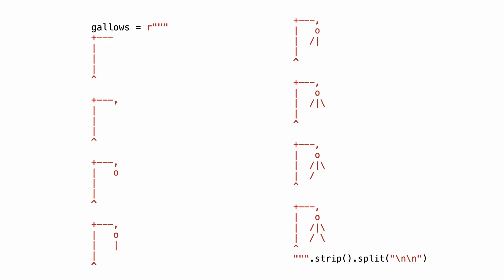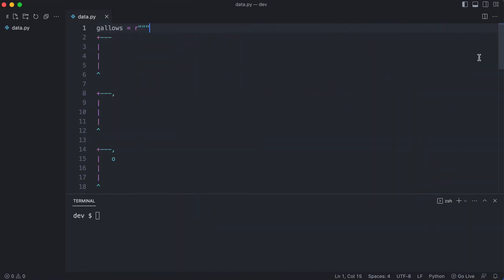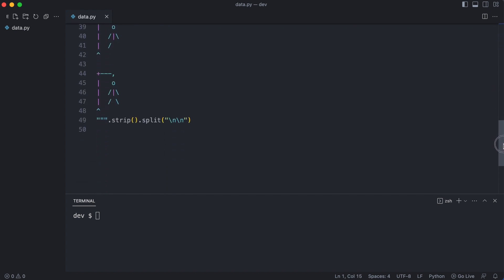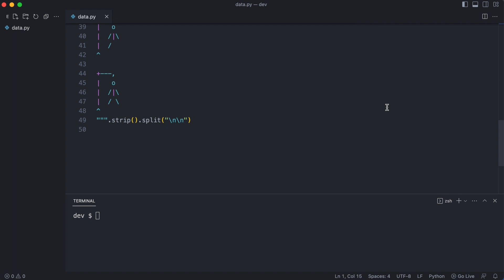I also need something to show the gallows and I use basic characters for this. In the description is a link to the finished code, so you don't have to type in this code yourself. But before you start typing, let me show you how it works. Here you see data.py with the gallows string. Watch what happens at the end. The string is split on empty lines and the gallows variable is actually a list of gallows. Let me show you how to use it.